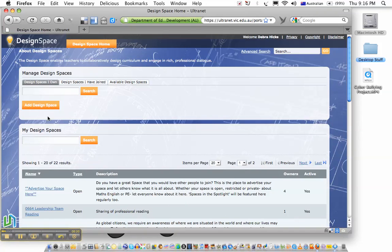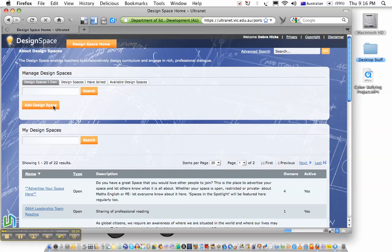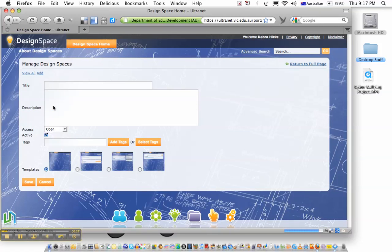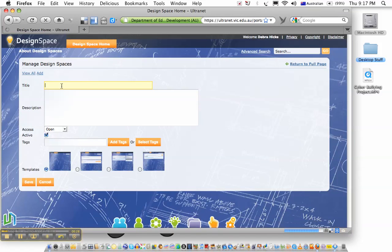On the landing page, there's an orange button that says Add Design Space. I'll click on that one, and a window will appear where we can type in the name of our space.